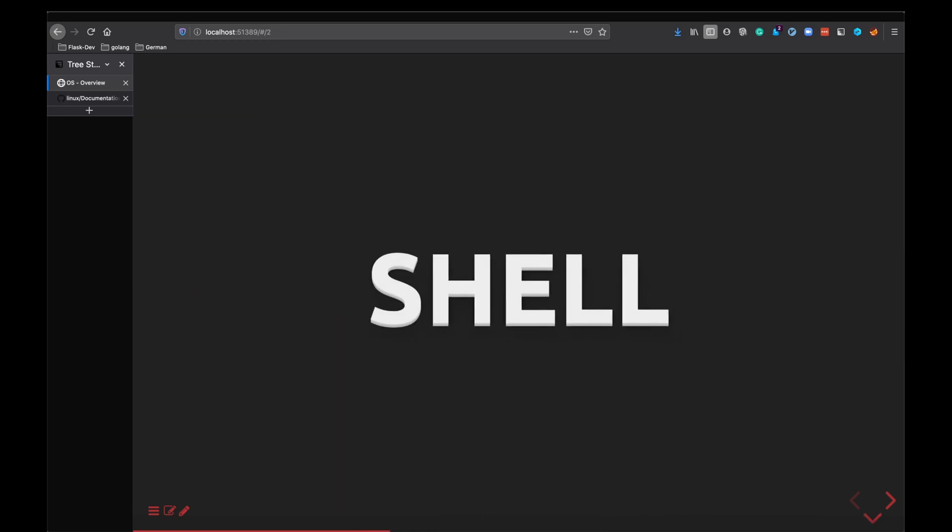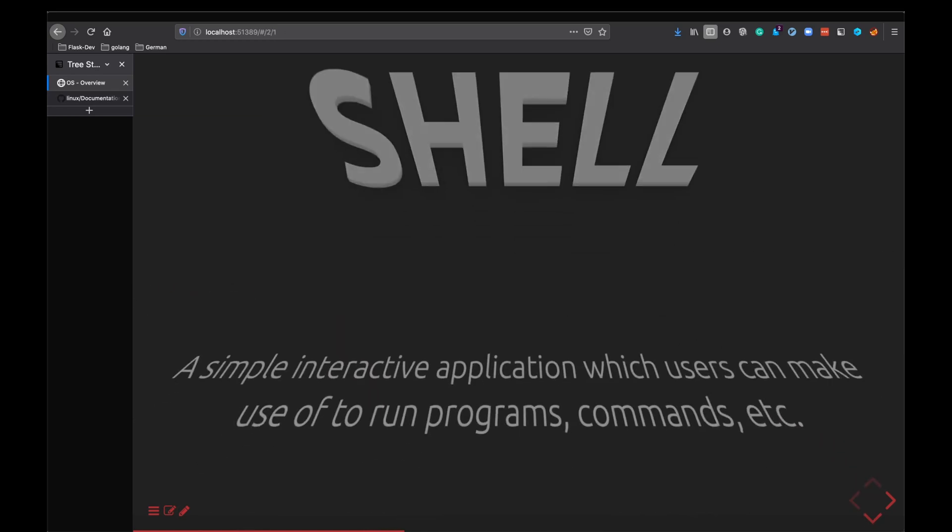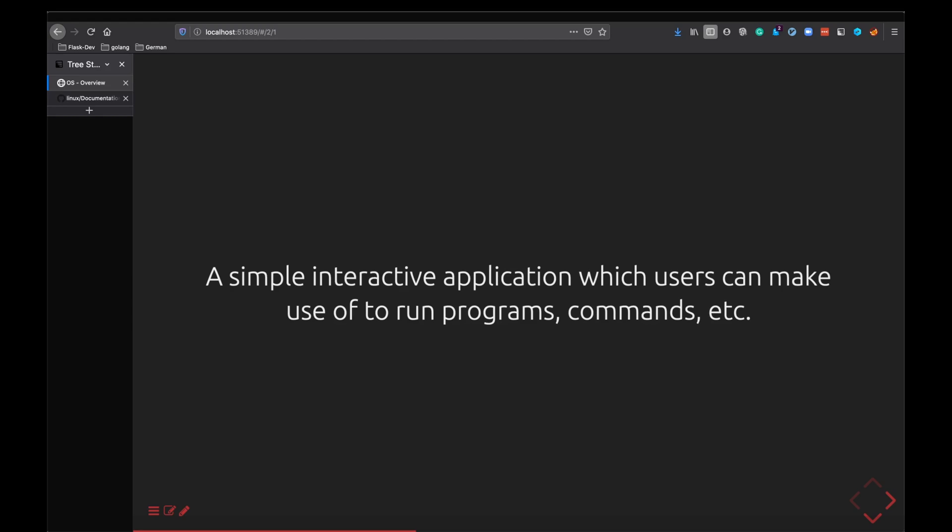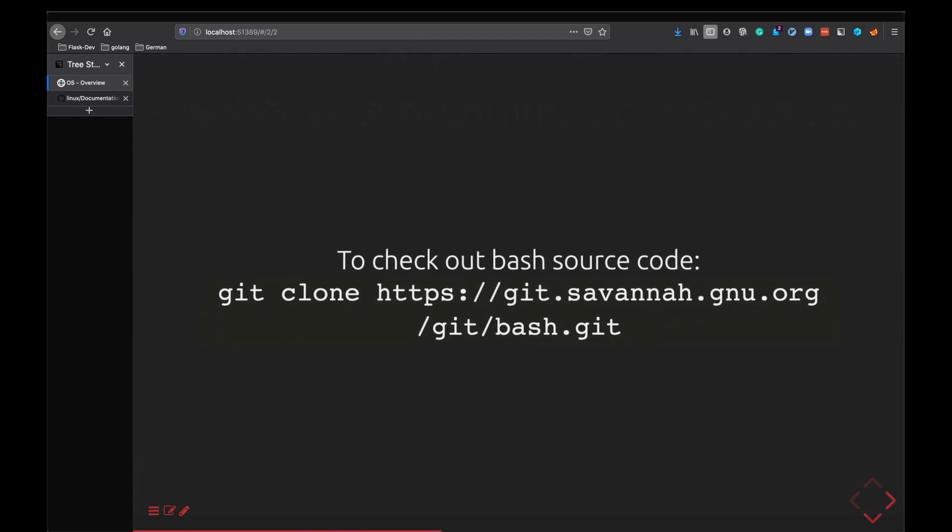The next thing we are going to look at is shell. Shell is just another simple program or application that has been written and what this helps you to do is it helps you to run programs and commands from it. It's just an interactive application and you can basically run anything from the shell.